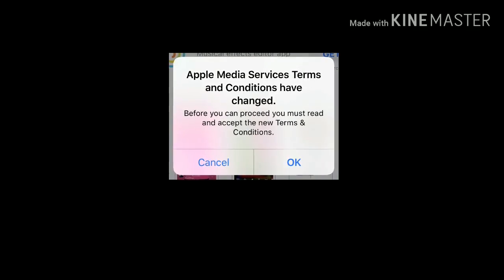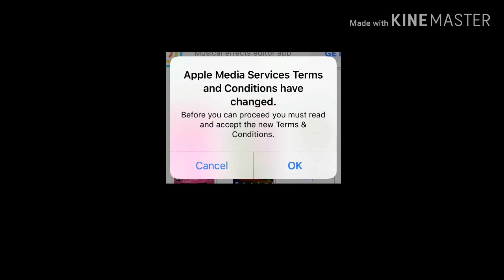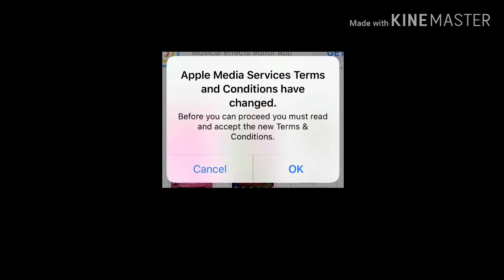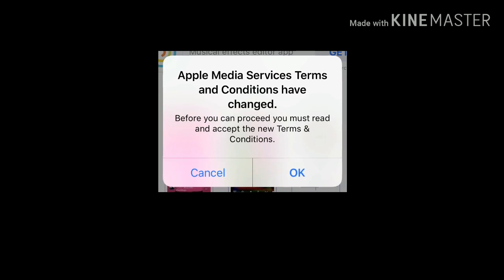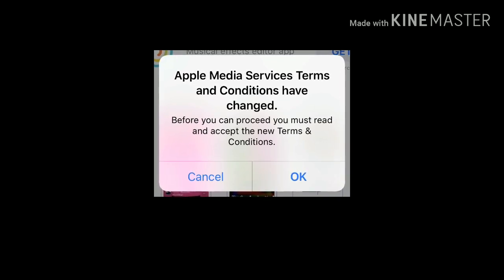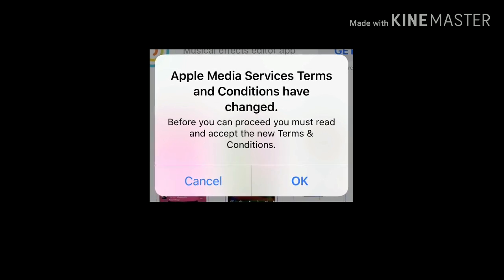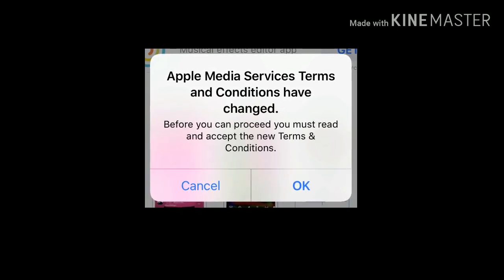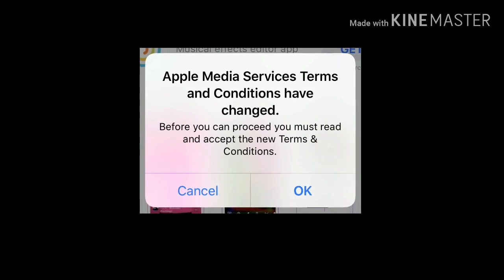Hello everyone, welcome to Apple Tech Page. Some iPhone or iPad users said that when they were trying to update or install apps from the App Store, they get a pop-up box that shows 'Apple Media Services terms and conditions have changed. Before you can proceed, you must read and accept the new terms and conditions.' If you have this issue, then see this video — here I am going to show you how to get rid of this issue.